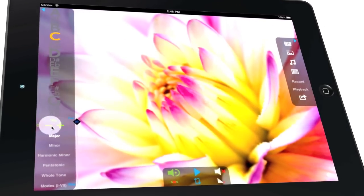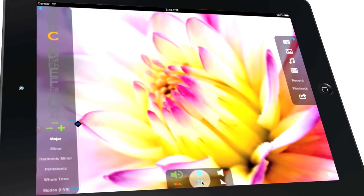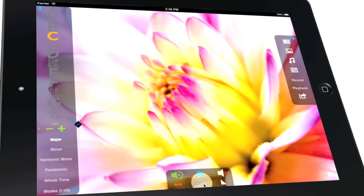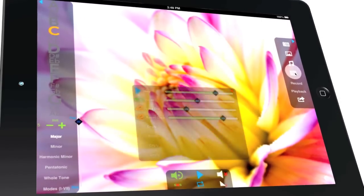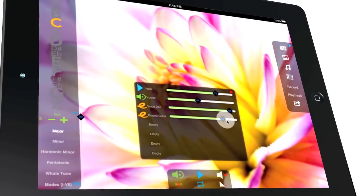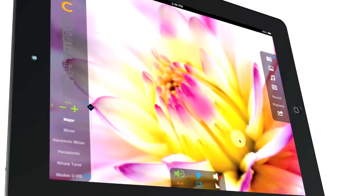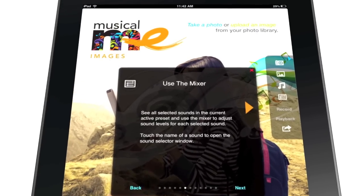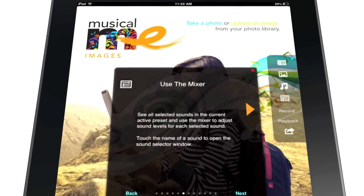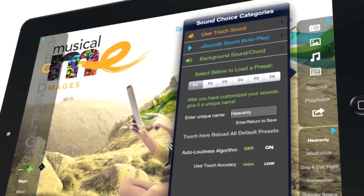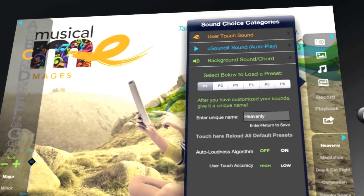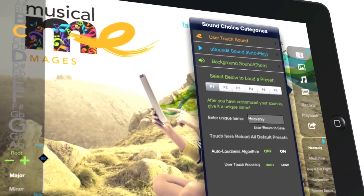Choose your background chord and change the speed and direction of the 3D visual effects. Select from a long list of user touch or autoplay sounds and background chords. Use the mixer option to adjust all the selected sound levels and play with the touch sensitivity to give your music a sound that's unique to you.